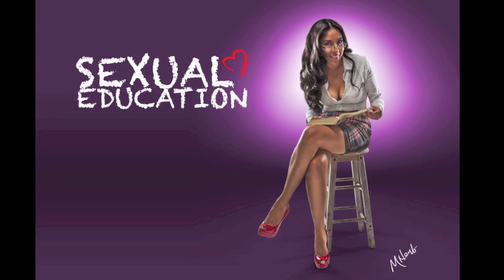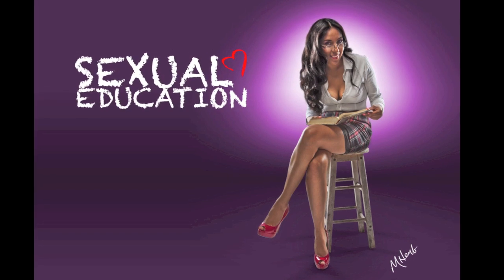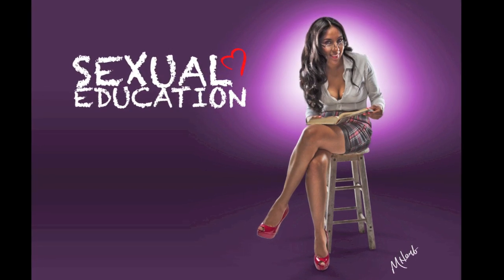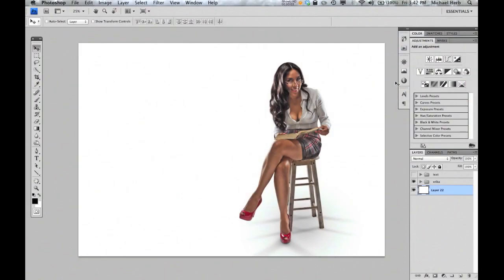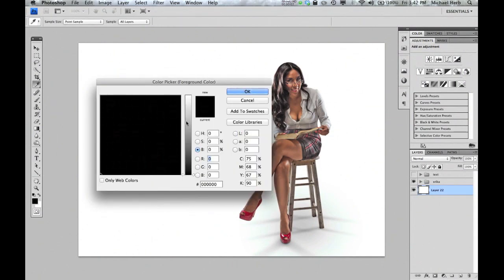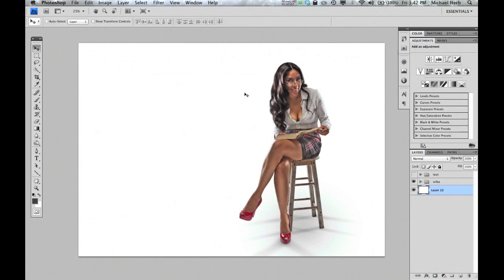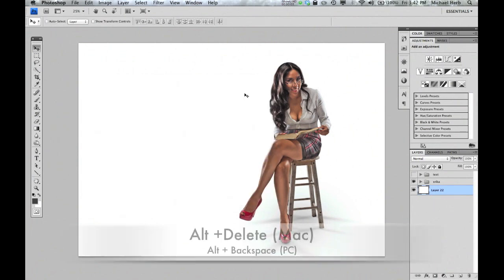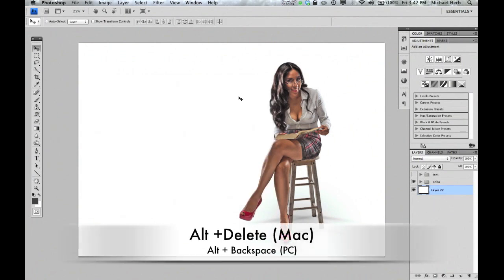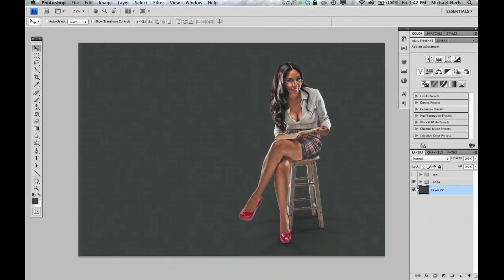I've started with the masked image of Erica. The first thing we're going to do is select a medium gray, or a little darker than medium gray, to make our background and hit Alt-Delete or Option-Delete to fill it in with the foreground color.